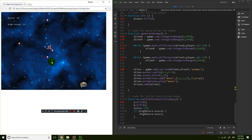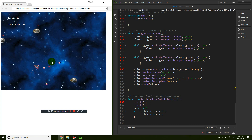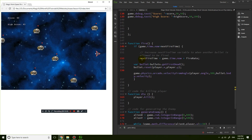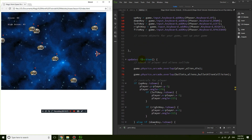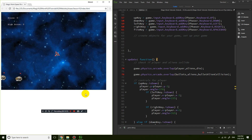Now what happens if I die — if I land on an enemy? Nothing happens, that's a mistake. Looking at the code, under the update function it says 'when the player and the alien overlaps', but it should be 'aliens' (plural) because there are multiple aliens. Save that, refresh — now the player dies when touching the aliens.